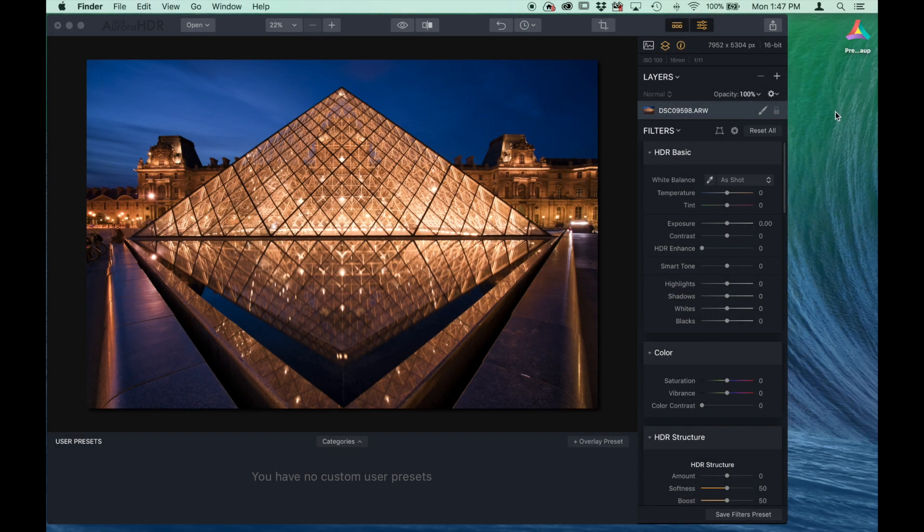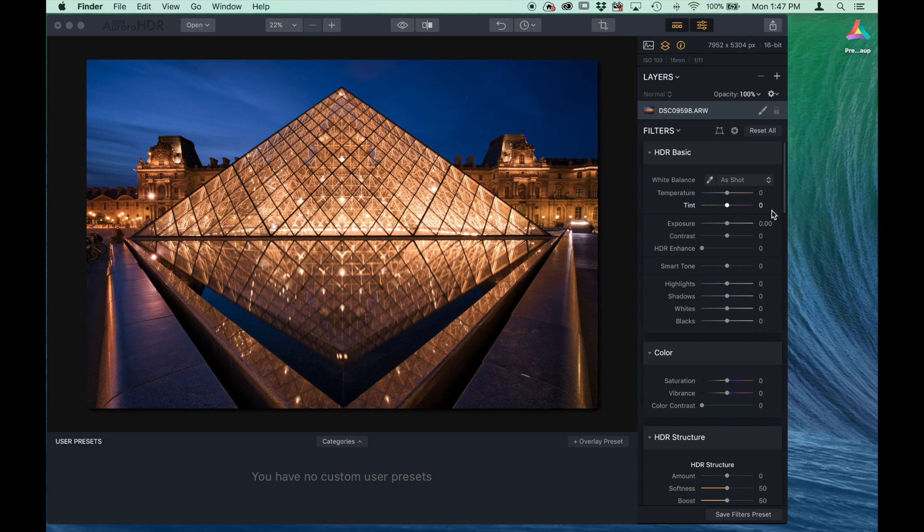Okay, today we're going to install free Aurora HDR presets into Mac and PC computers. We've downloaded our free preset right here, and we're starting off with Mac, so let's get to it.